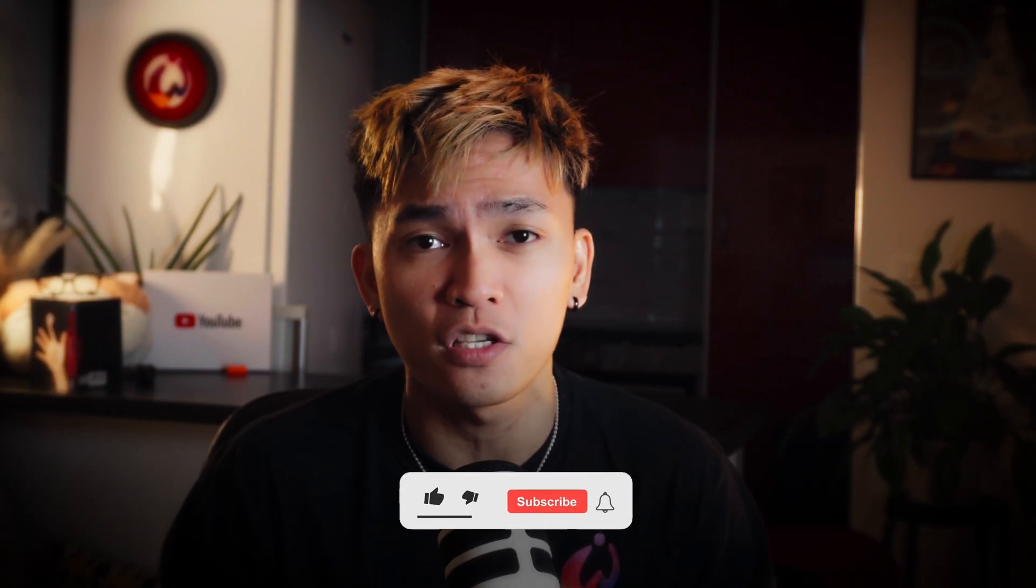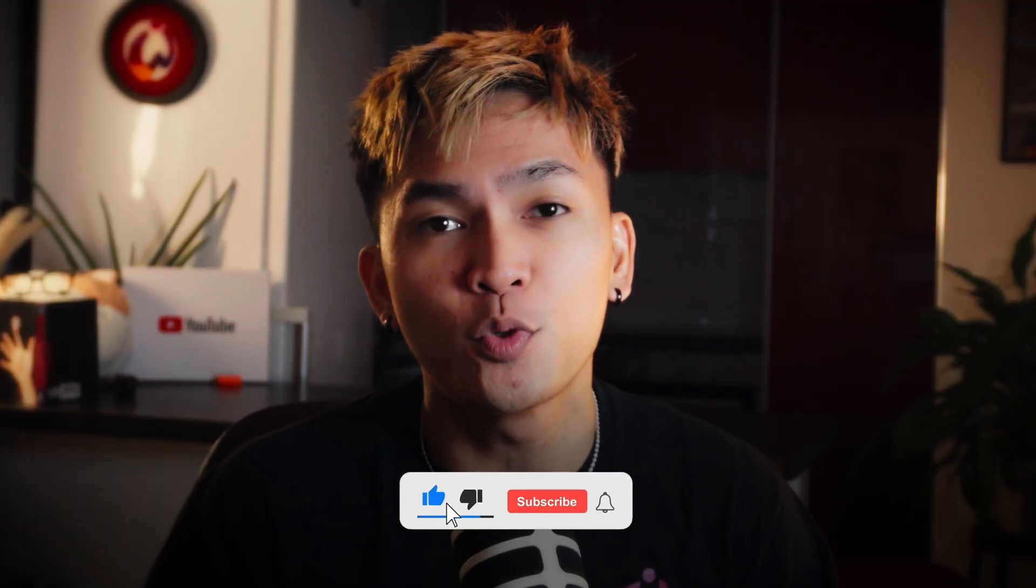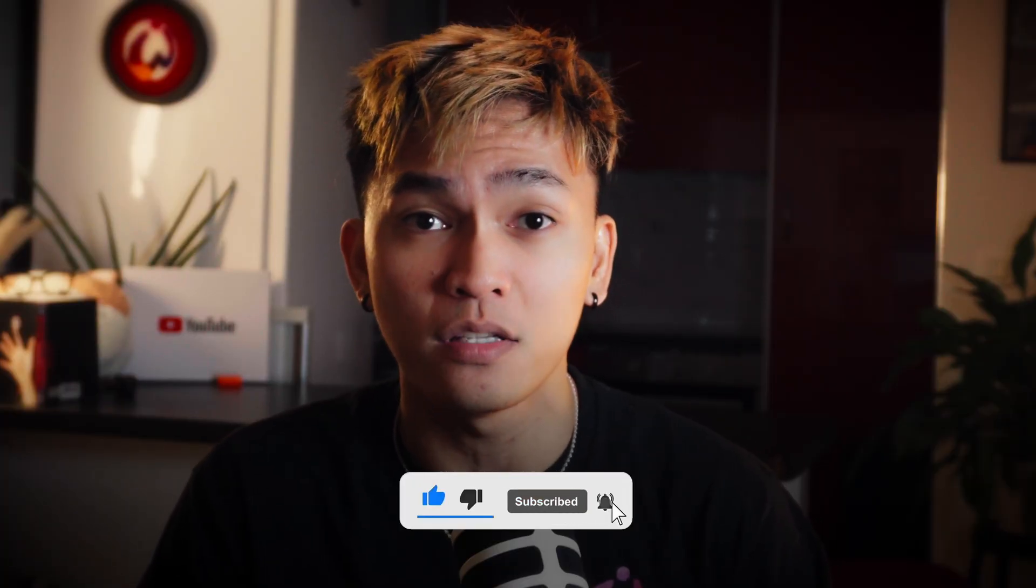And if you guys enjoyed watching this video, give this video a thumbs up and subscribe to Weekly Health for more AI related videos. Thank you for watching. I will see you in the next one. Bye.